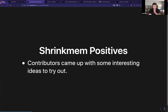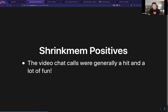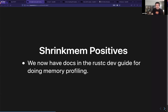We got some interesting ideas of things to try out, and we did get some engagement from contributors, which is good. We were actually able to really reduce our max RSS and some of our performance benchmarks. There were also video calls that people said were a really positive part of the sprint. And we have docs for how to do memory profiling now, which was a really important outcome — we didn't have good guidance for how to do that sort of thing before.